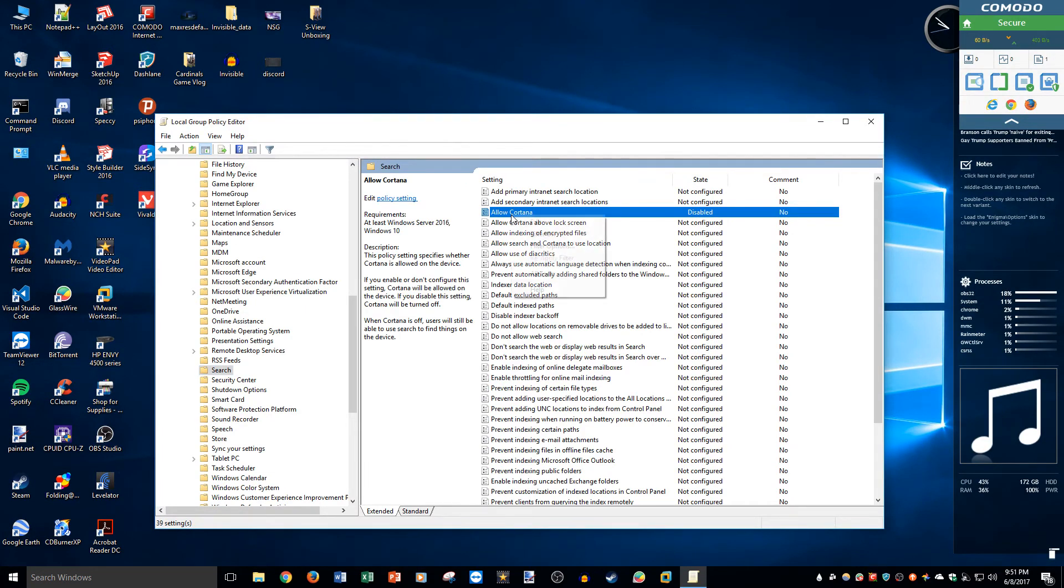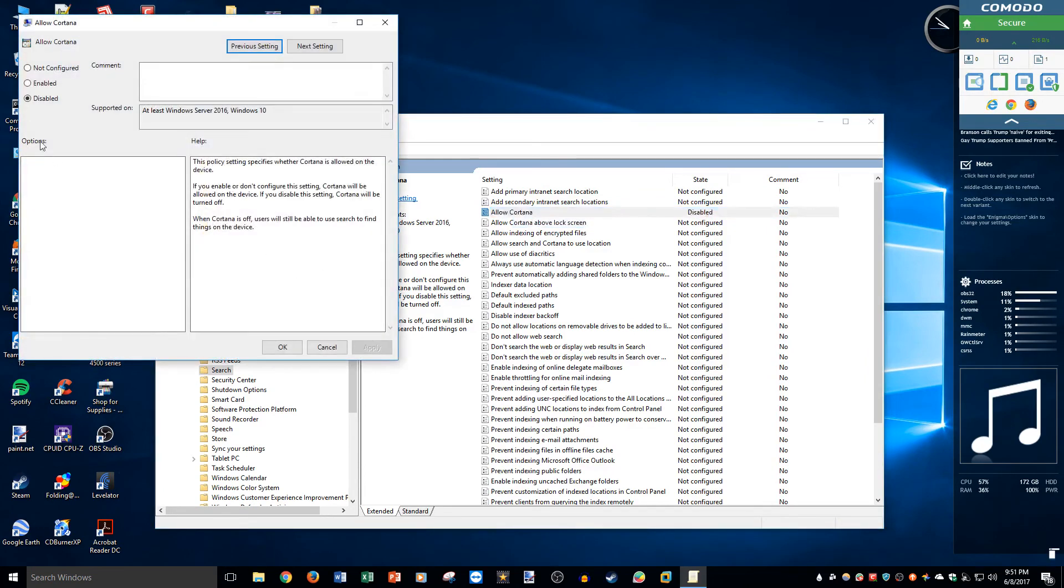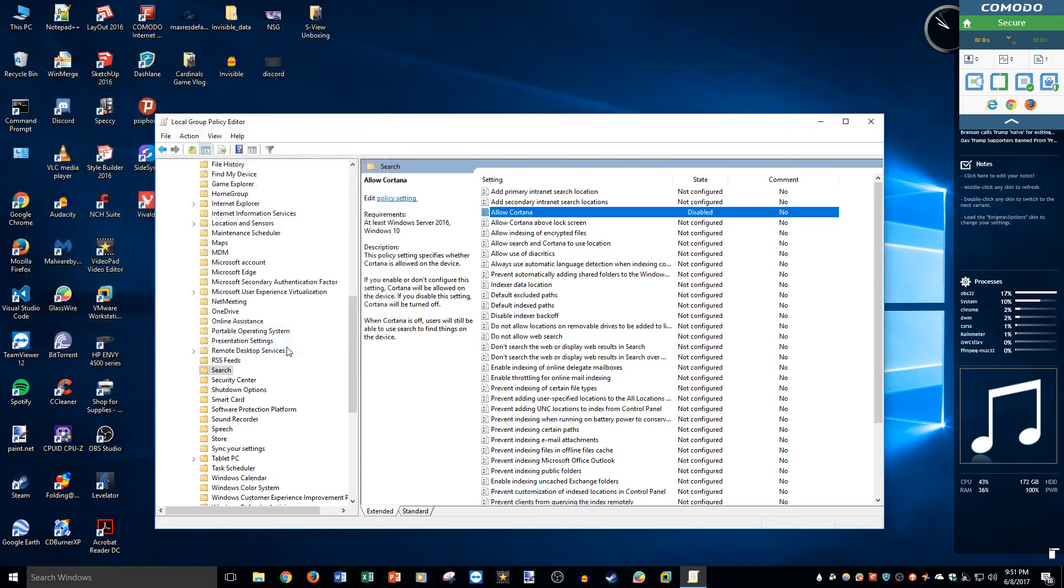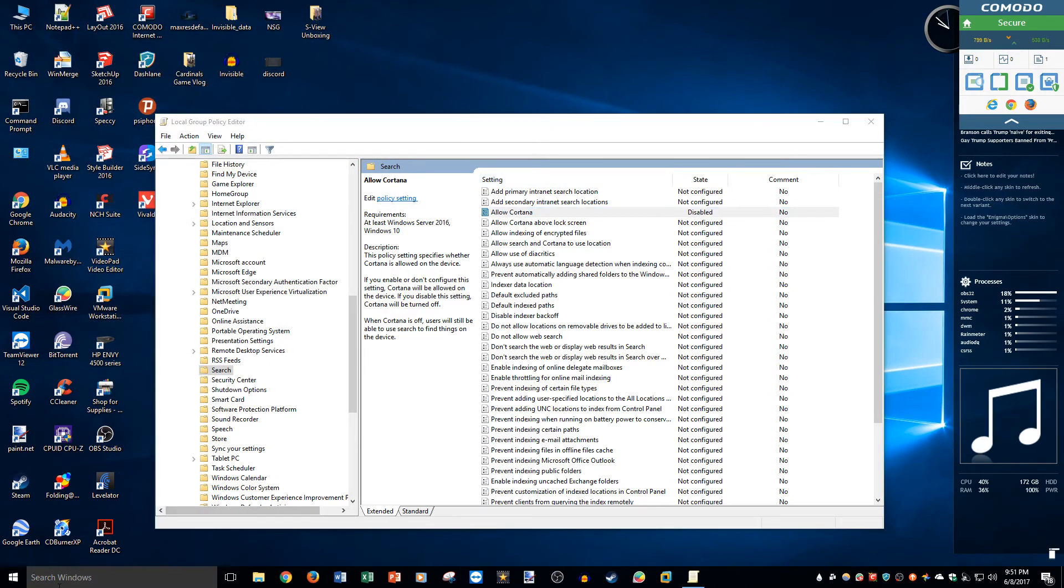So we are going to right-click, Edit, and then set it to Disabled. It defaults to Not Configured, so we will disable it. Once you hit Disable, just click Okay. It'll ask you to restart, restart, and then boom, Search Windows.